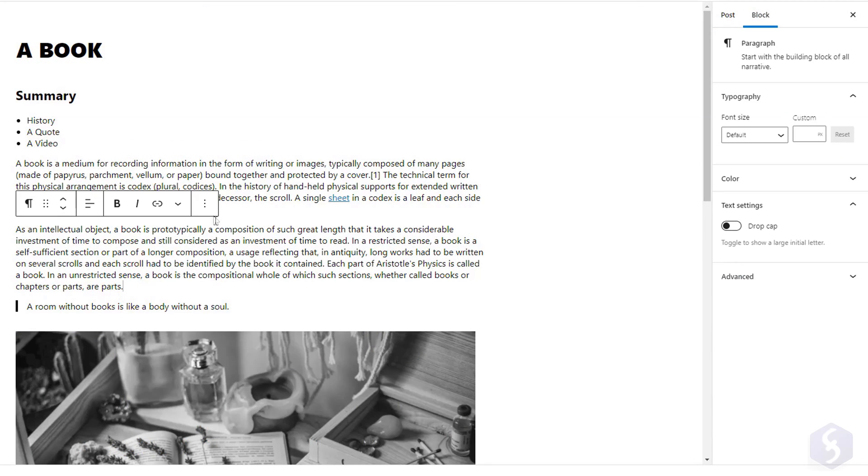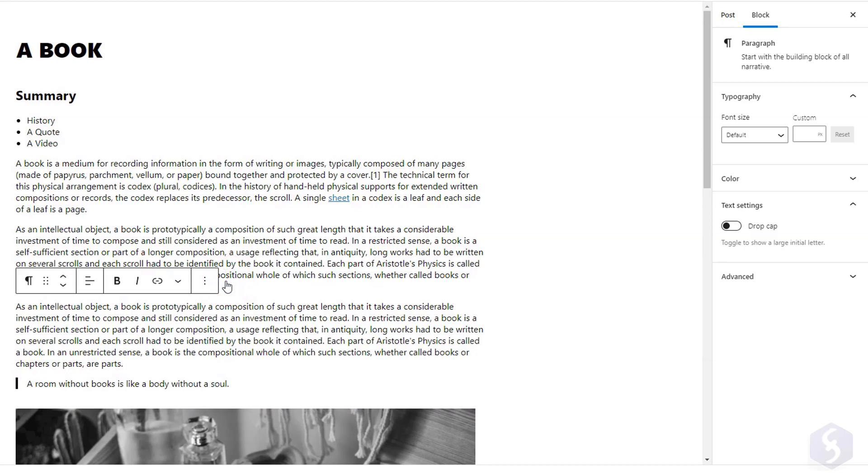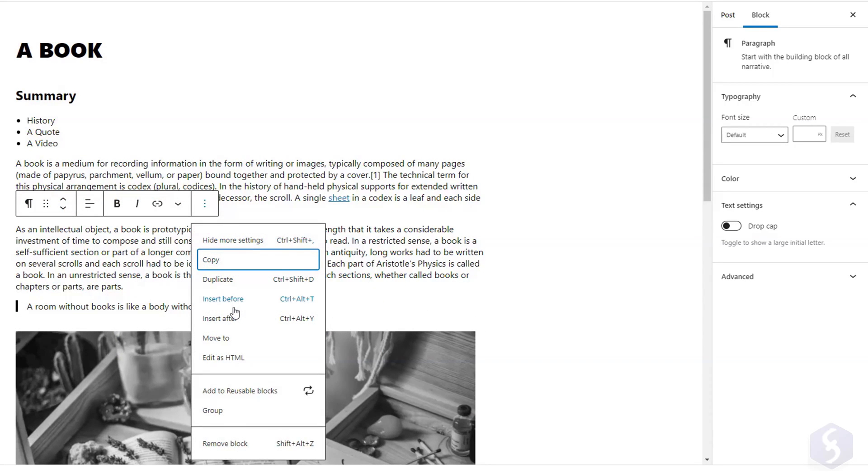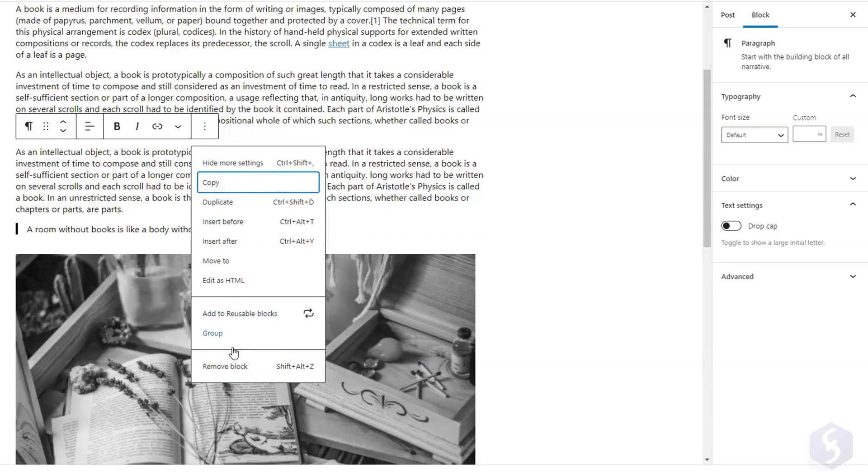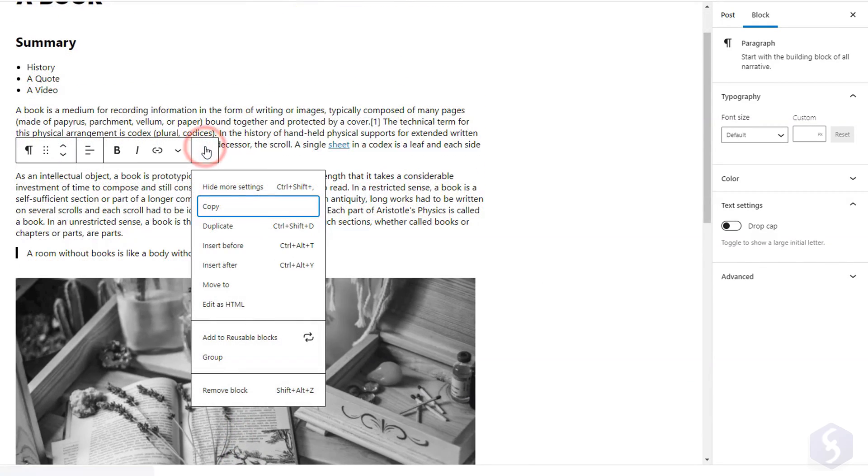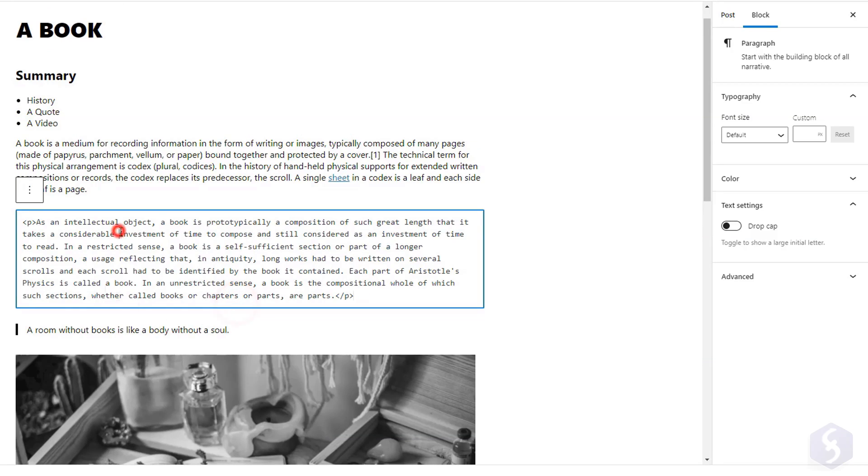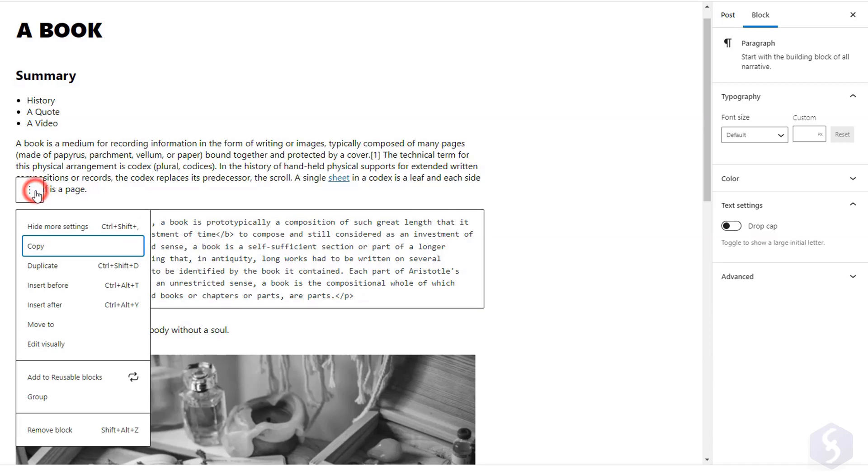Moreover, click on the three dots to copy any block, duplicate it, or insert a new block before or after it. Go to Remove block to delete it, and use Edit as HTML to edit its source code in HTML language, coming back with Edit visually.